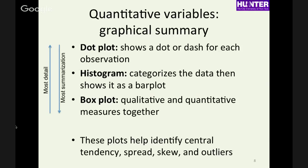The box plot includes both quantitative and qualitative measures together and is a favorite of many statisticians, though perhaps less recognized by the wider public. From any of these plots, we want to read: central tendency — where most of the data fall; spread — how concentrated or spread out it is; skew — whether it's symmetric or looks different on the left than on the right; and outliers. These are basic qualitative understandings of a quantitative variable.